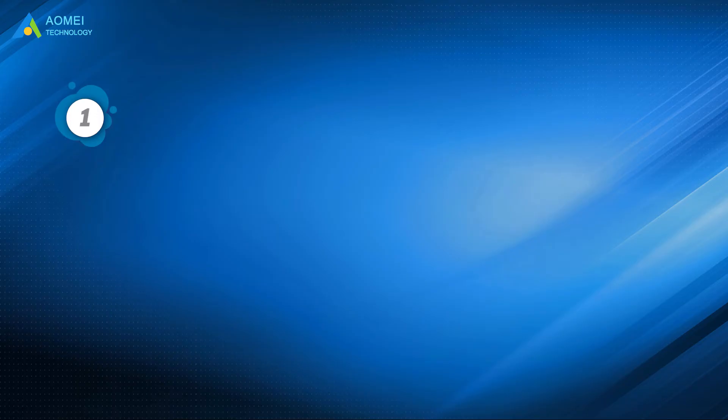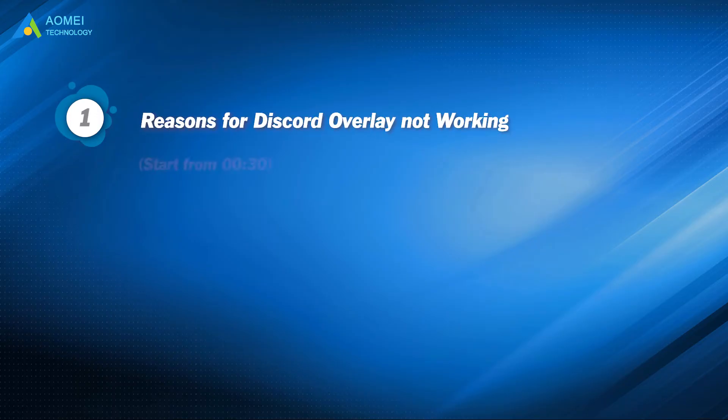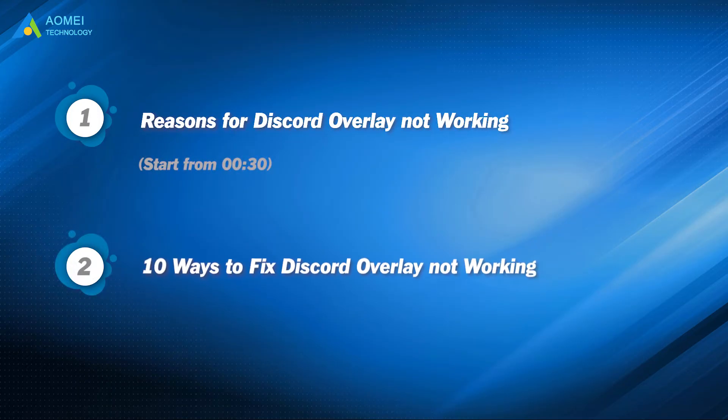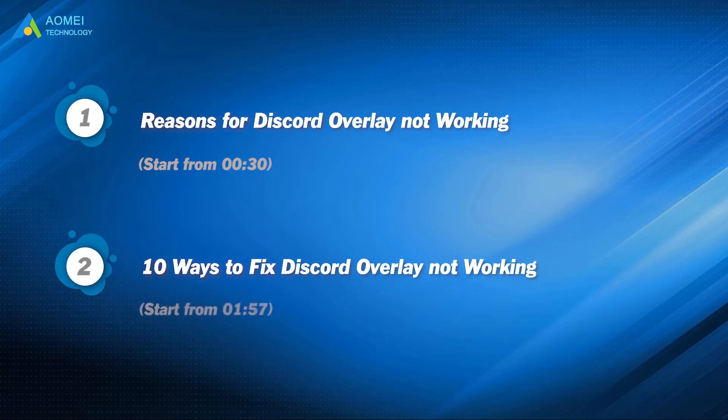Part 1: reasons for Discord overlay not working. Part 2: 10 ways to fix Discord overlay not working.